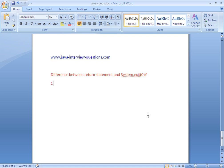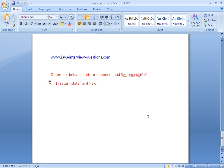First we'll see the definitions, then we'll go to examples demonstrating the return statement and System.exit(0). The return statement helps in coming out of a method.